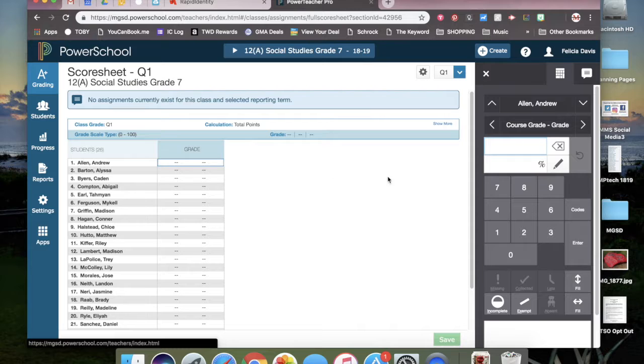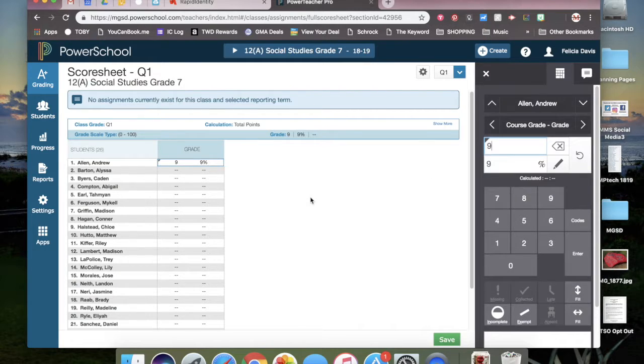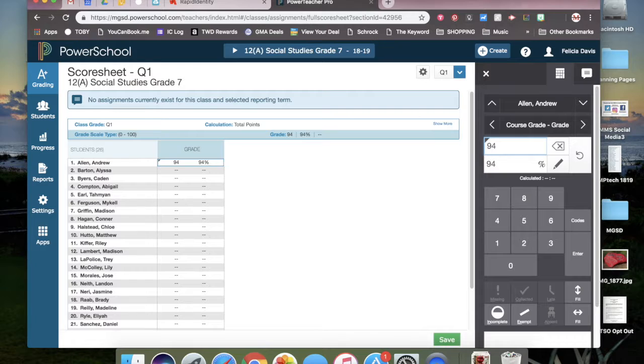So once you have clicked into the student, this box will be activated. And when you type in their grade, you will see it populate both in the spreadsheet and on the side box.